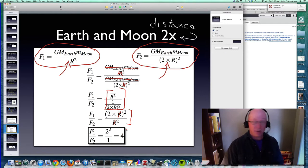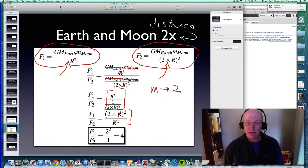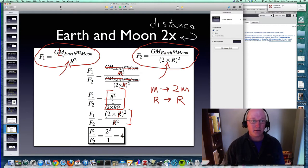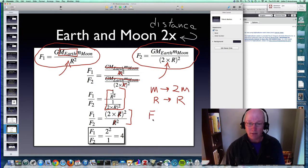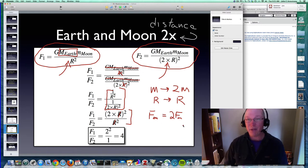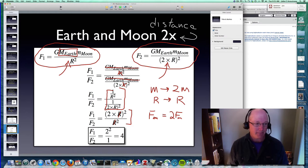Another example: what if I took the mass of the Earth and made it twice what it is, but left the radius of the planet the same? Looking at the equation, mass is in the numerator, so I replace it with two times that mass — the force with 2m is just two times the force with the original m. You would be twice as heavy on a planet that has twice the mass but the same radius. The radius probably won't stay the same if we increase the mass, but we can reason about it that way.